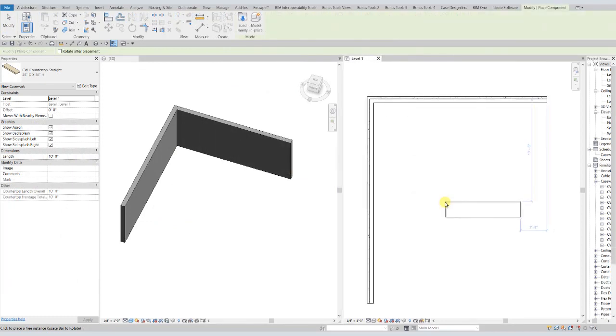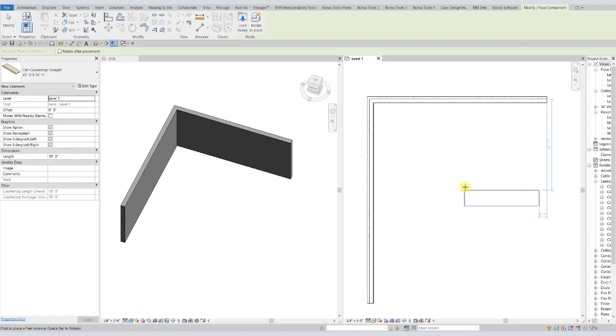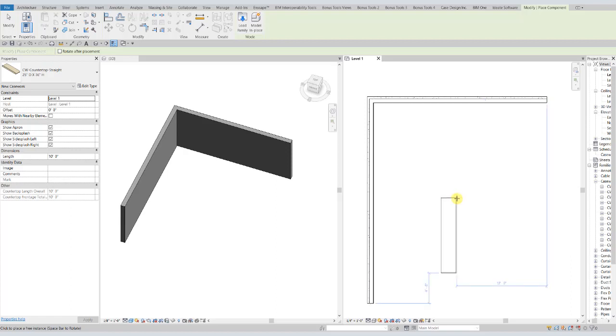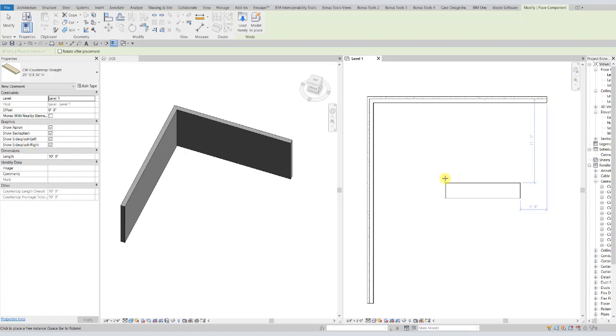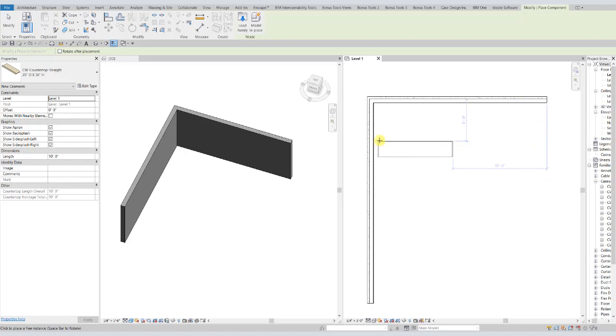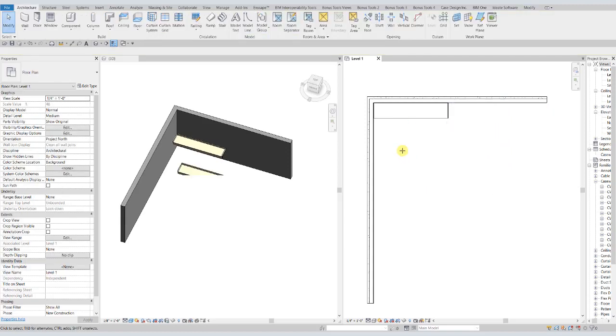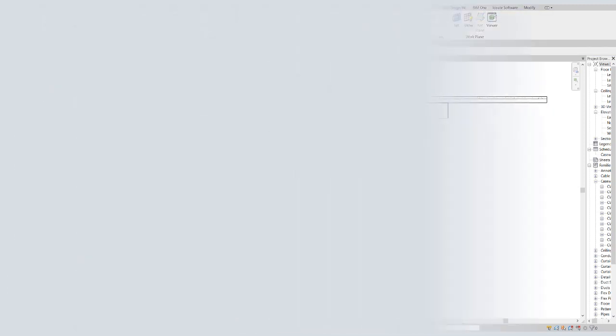Now we're going to go over the origin point and placement of the families. With the exception of the families that involve a parametric angle specifically, all of our countertop families have an origin point justified to the back left corner. And anytime you take any of our families, you can hit the space bar and they will rotate around a 90 degree angle. So you can orient them to any direction you need. And they'll also snap right up against things and get a nice clean corner placement.